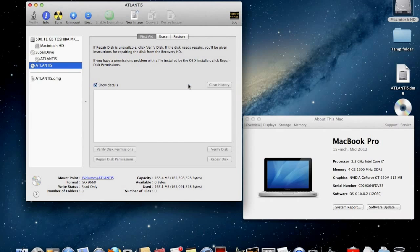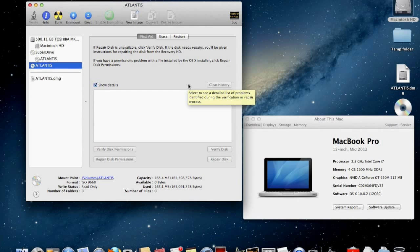That is all. It takes a while to complete depending on the size of your source file.